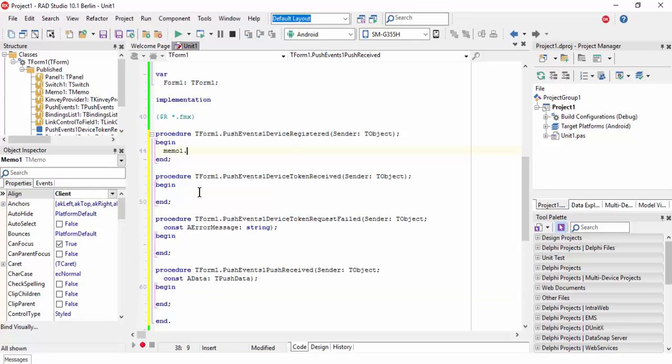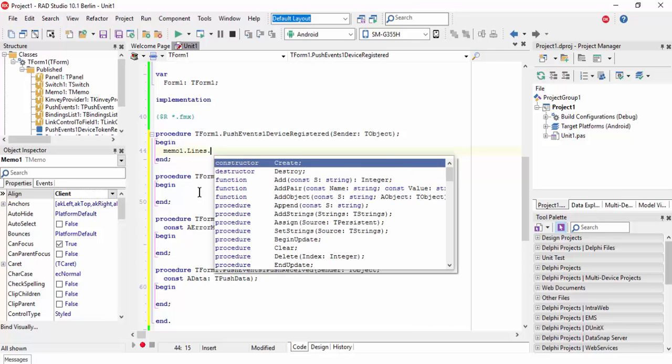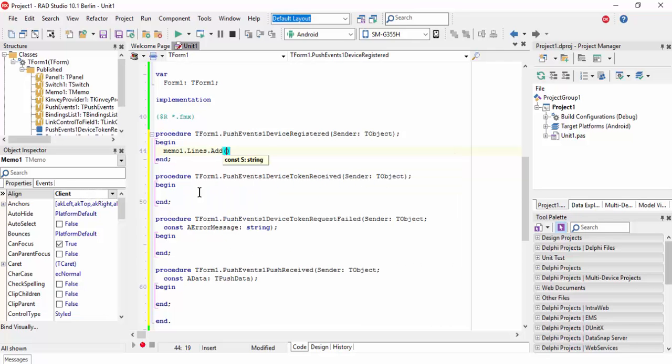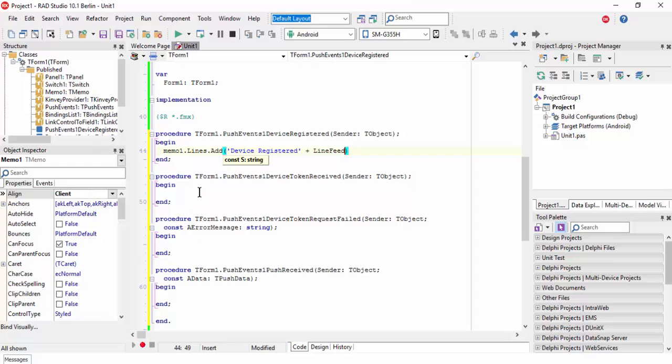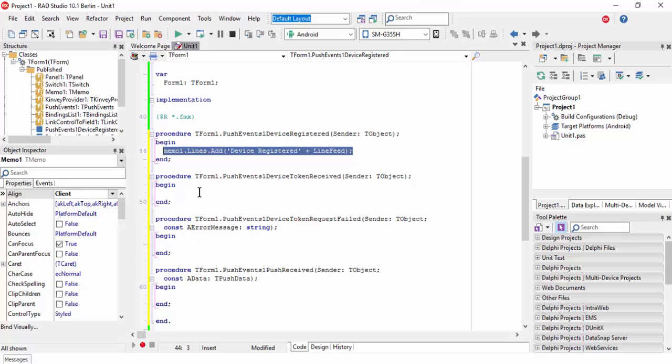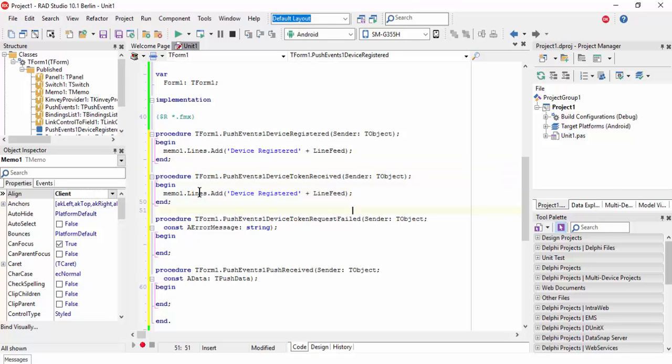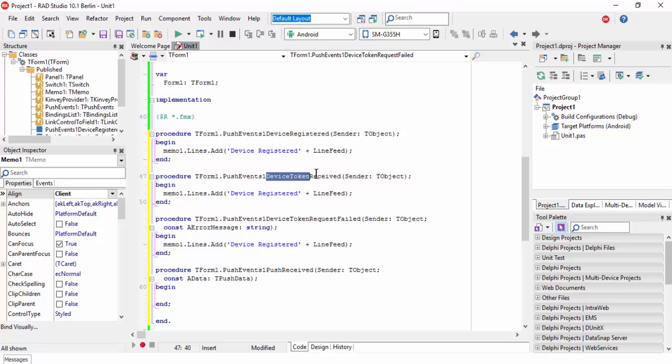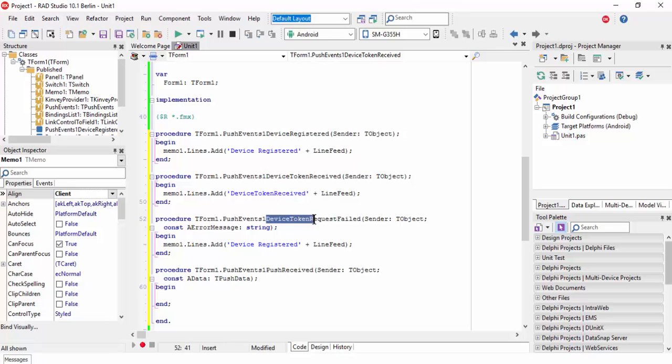For device registered event, add memo1.lines.add and then 'device registered' plus line feed. Copy and paste for the other events: device token received, device token request failed.